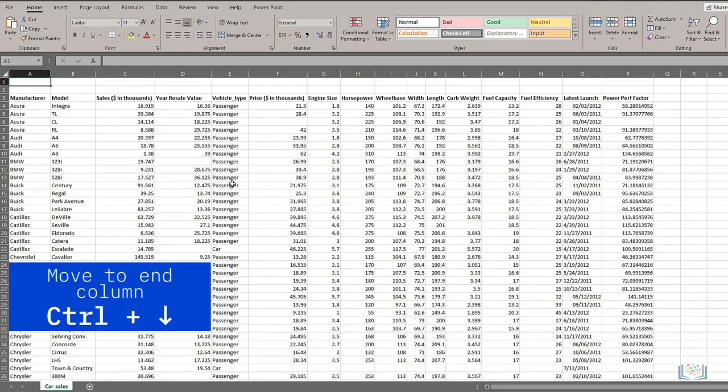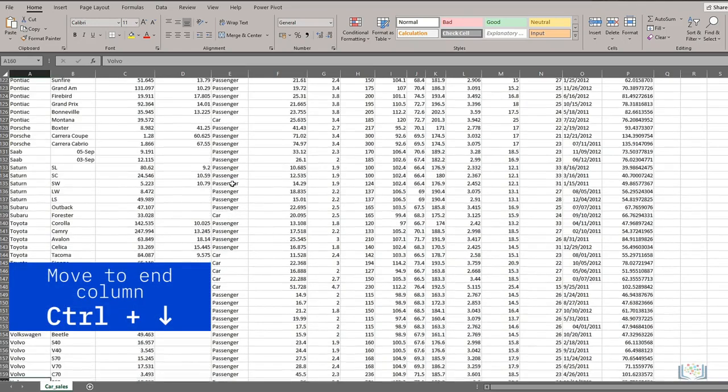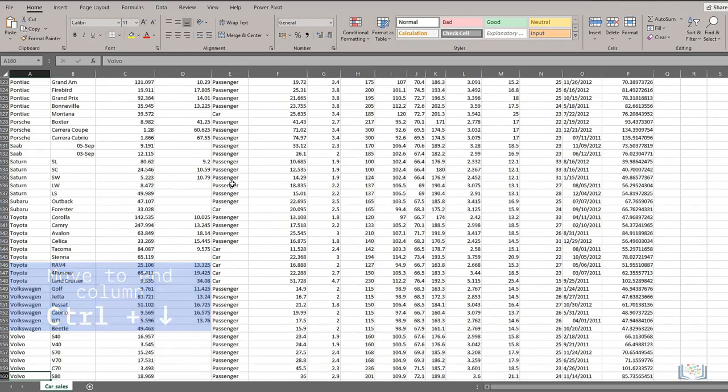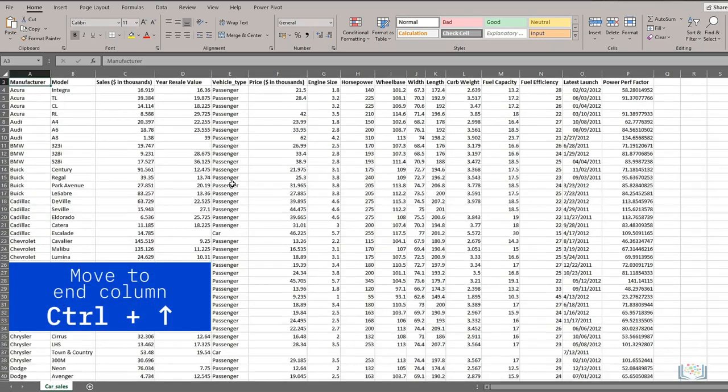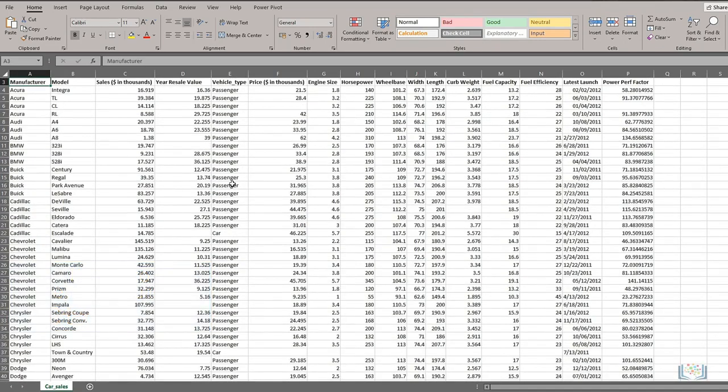Control plus Down arrow takes you to the end of the column you're in, while Control plus Up arrow takes you back to the top of that column.